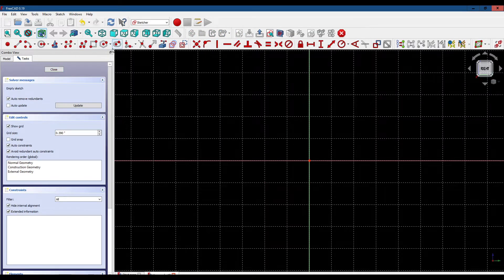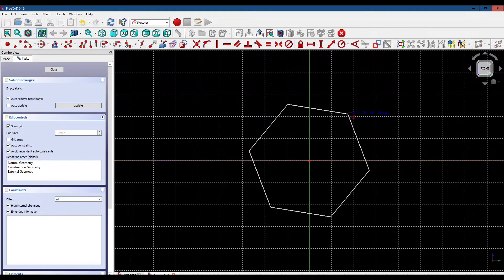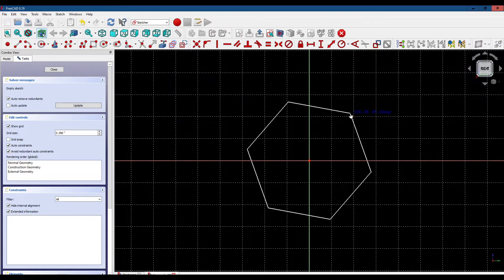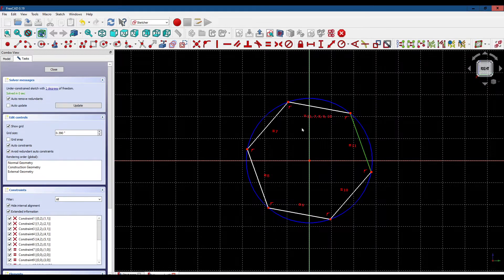We're going to grab this tool right here, make sure we've got it anchored to the center, select the side here, and make it vertical.